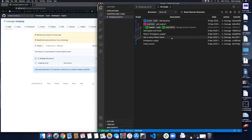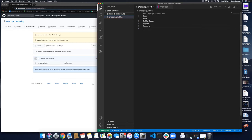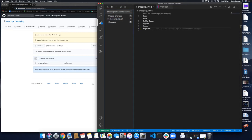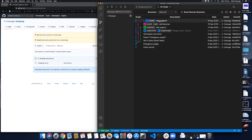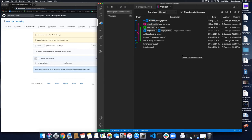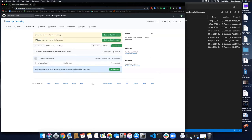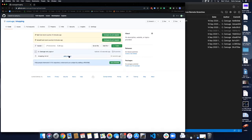Let's work on master. I'll make a change — adding yogurt to the shopping list. Then I commit it on the master branch. I push it to GitHub using VS Code — it doesn't ask me anything, it already knows the name of the remote. It has updated the repository, and on GitHub the master branch's last commit is now 'add yogurt.'